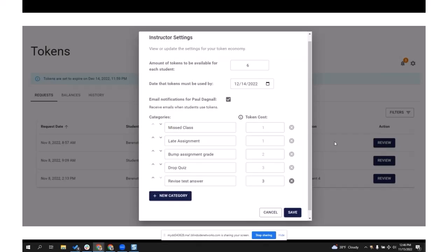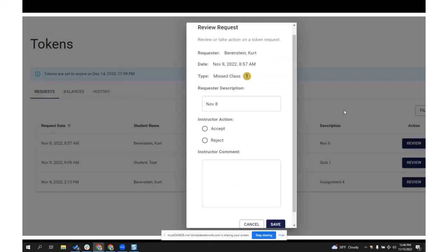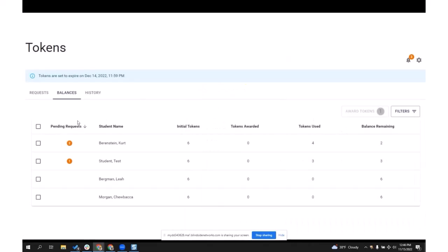As the instructor, here's the view for setting it up: you say how many tokens you want to give, what date they can be used by, and you assign the categories and how expensive each token is in that category — setting up this little economy for the students to work through. Some of the instructor views show all pending requests. You can go to review, accept or reject depending on rules and situations, and you're able to see the token balance that each student has.